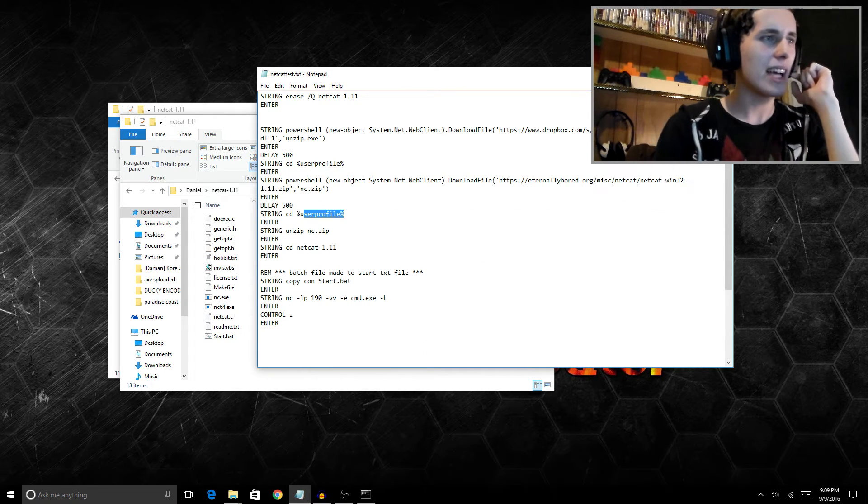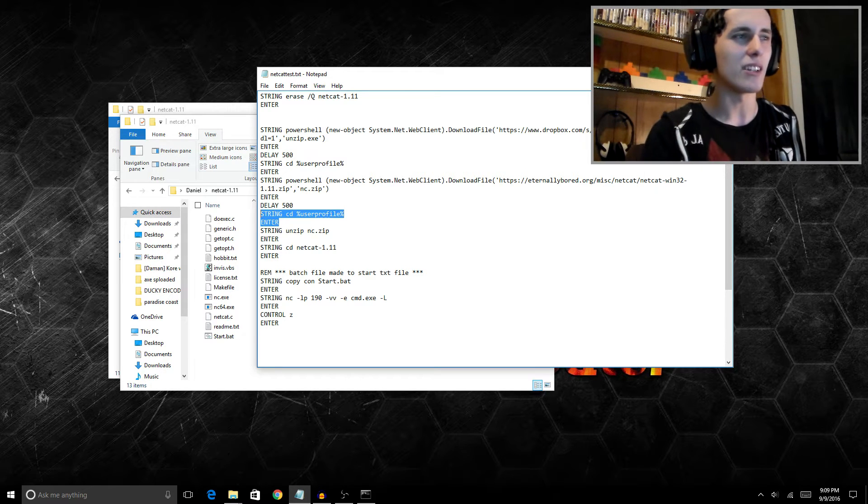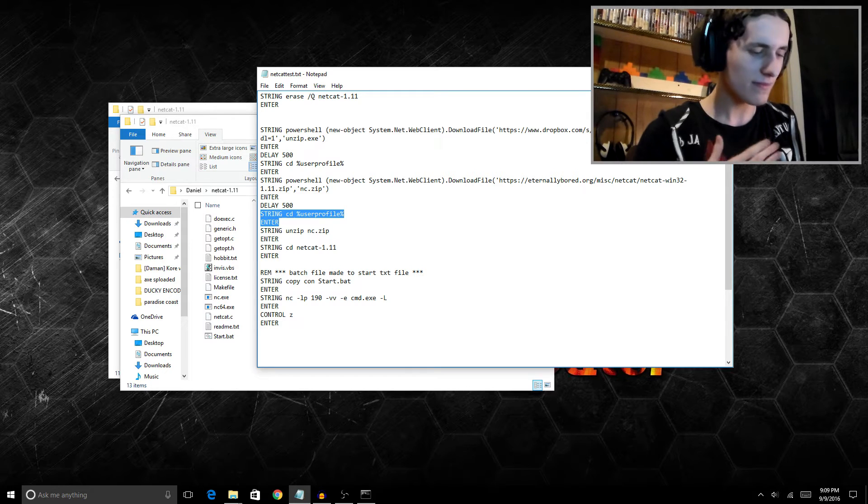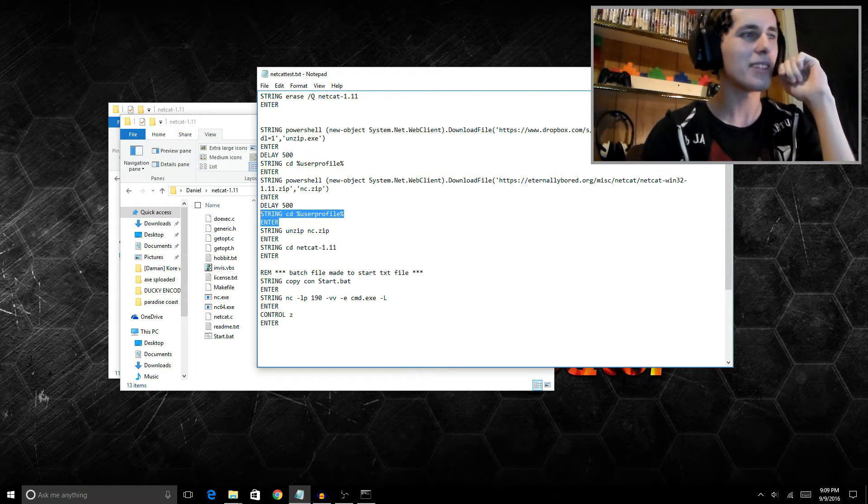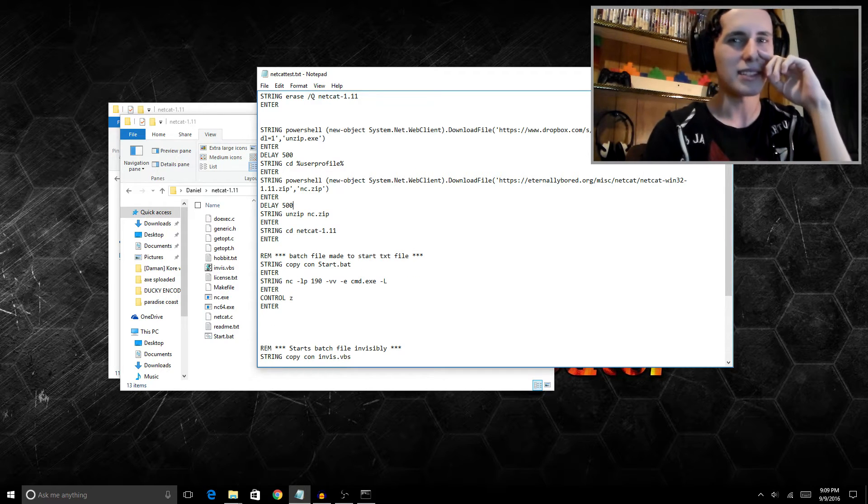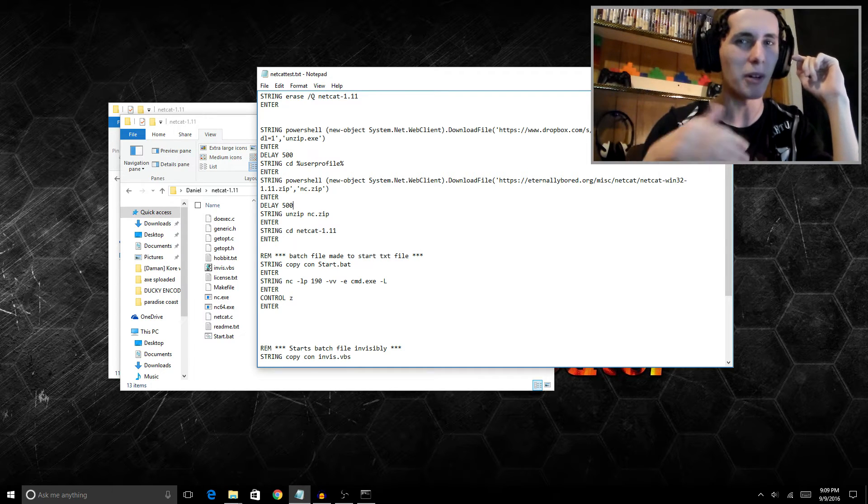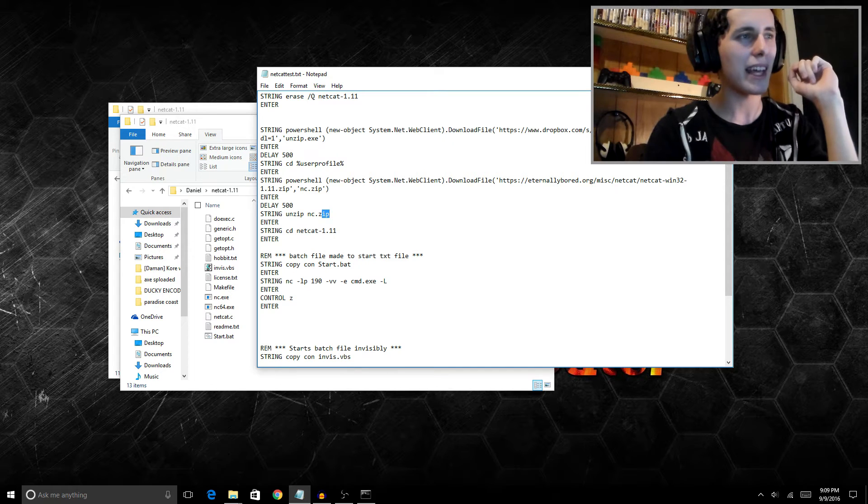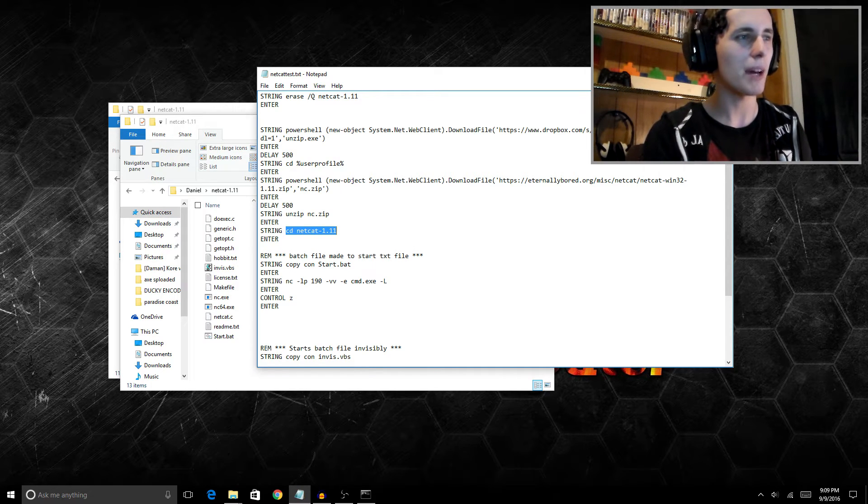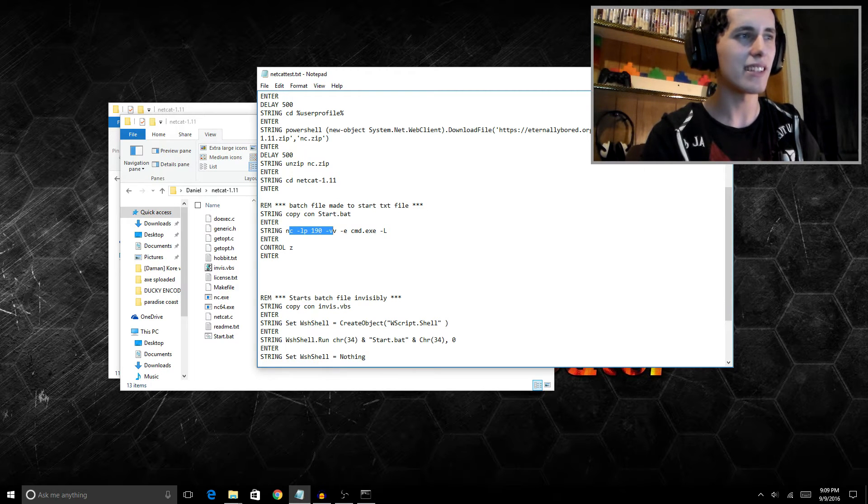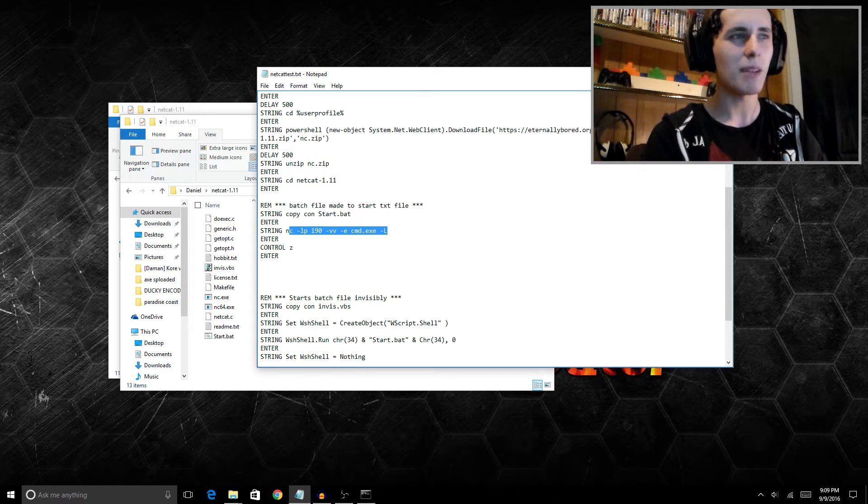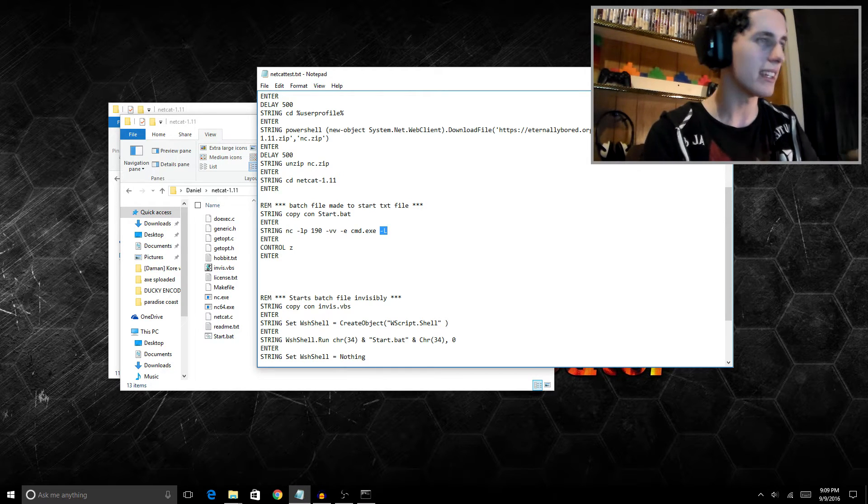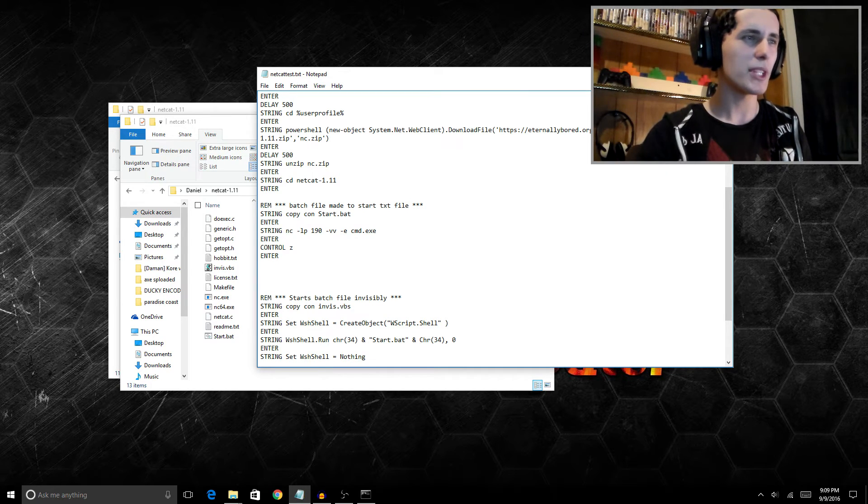From there on out we just navigate to the user directory again, which I don't think we actually need to do. I don't think we need this part of the command too, so I may take that out. I just left it in because it made the script a little bit longer and allowed you guys to see what was happening. We basically unzip netcat and then we navigate to netcat's folder which got made. Then we make our batch file which just tells netcat to listen on port 190 with extra verbosity and launch cmd.exe. Again, you don't need this L command here, but I'll probably remove it before I put the code in the description.